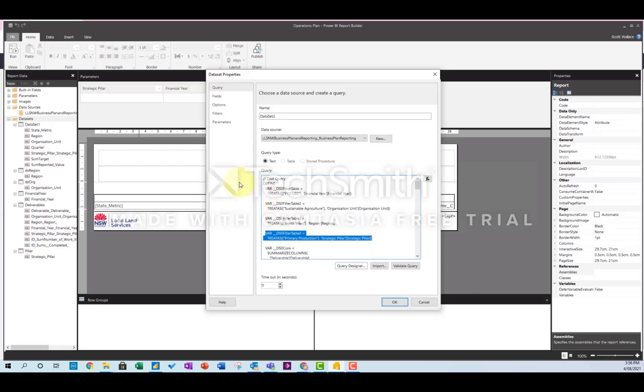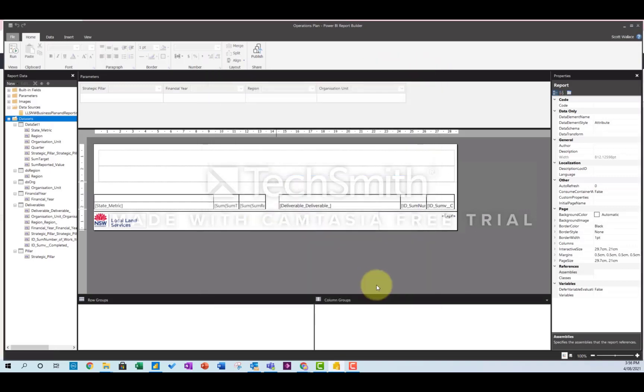But rather than have it hard coded in, I want to have it as a parameter. So the way you do that, I'll just close that for now and save it.